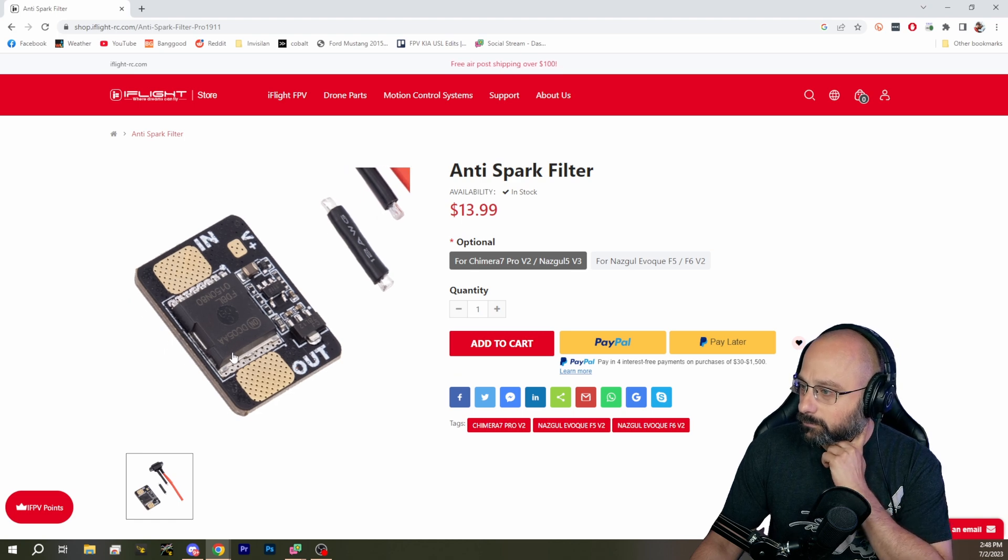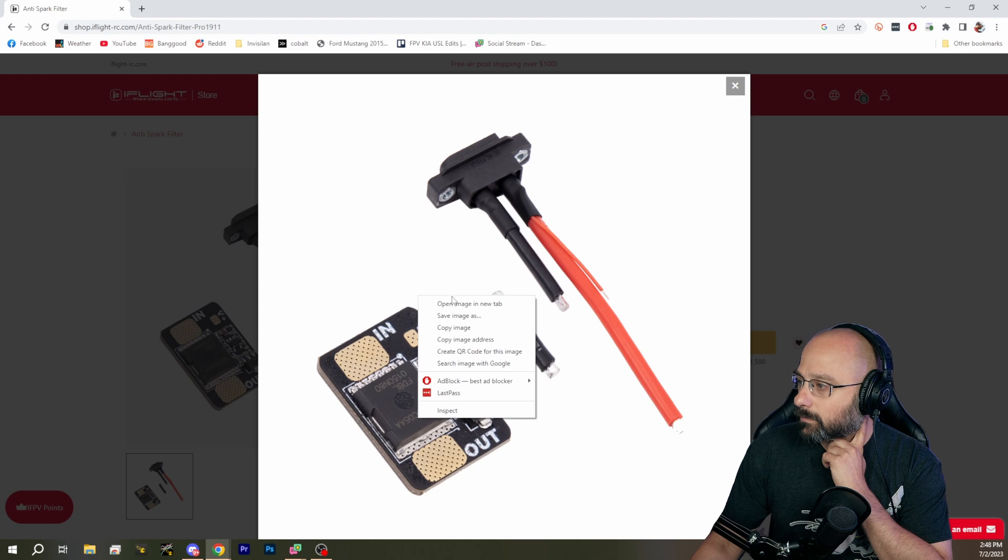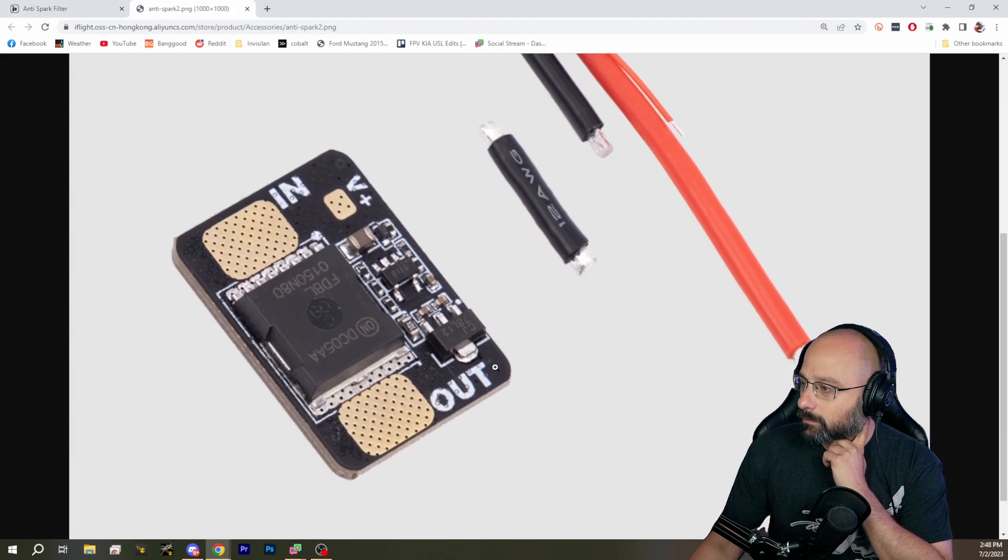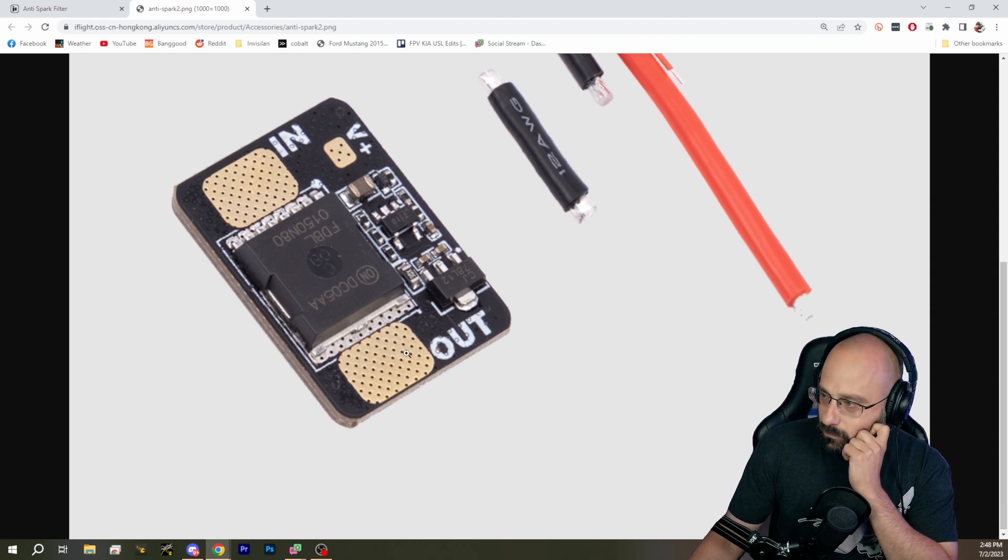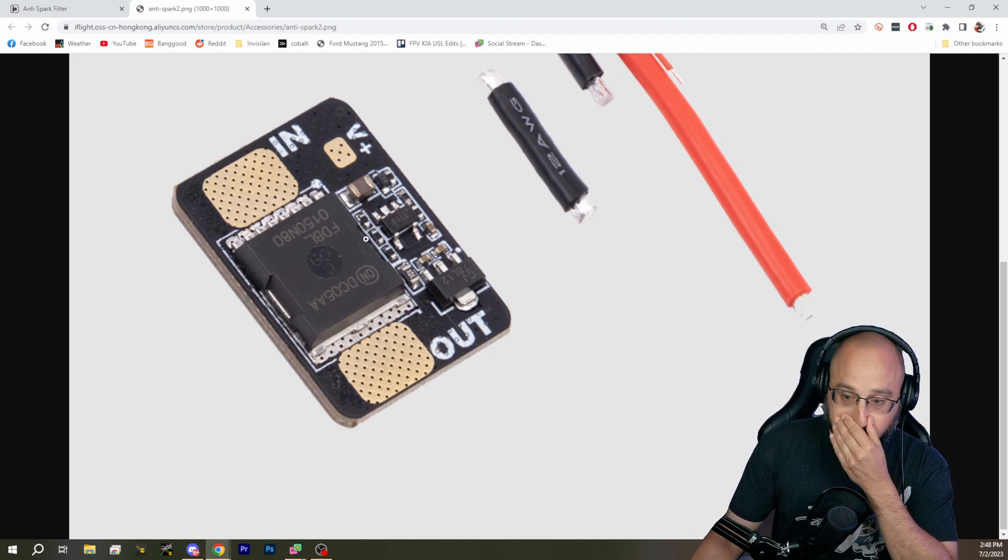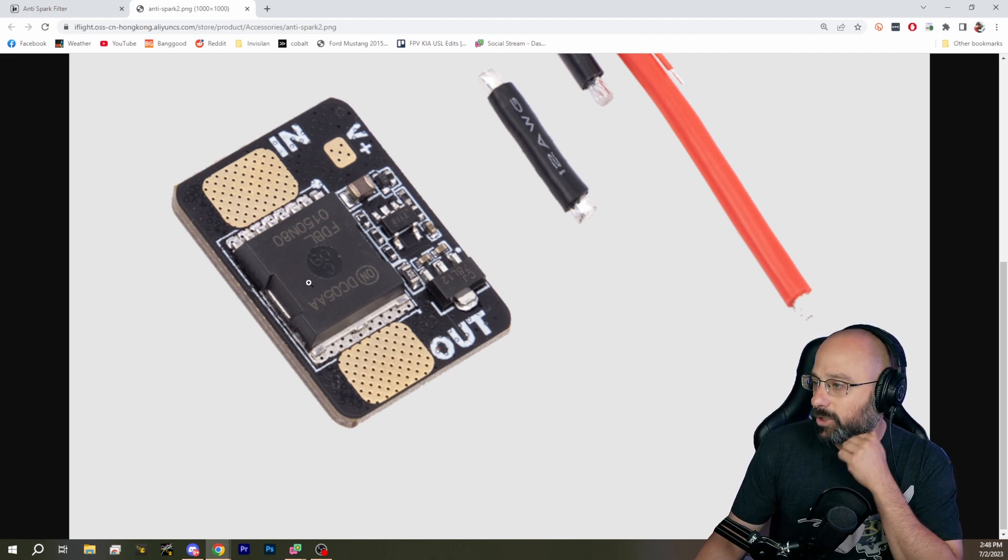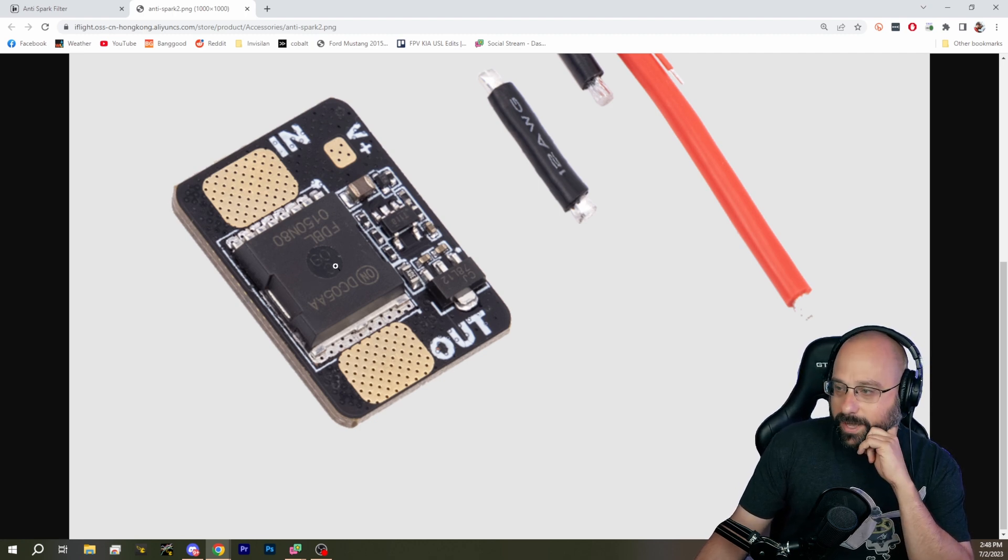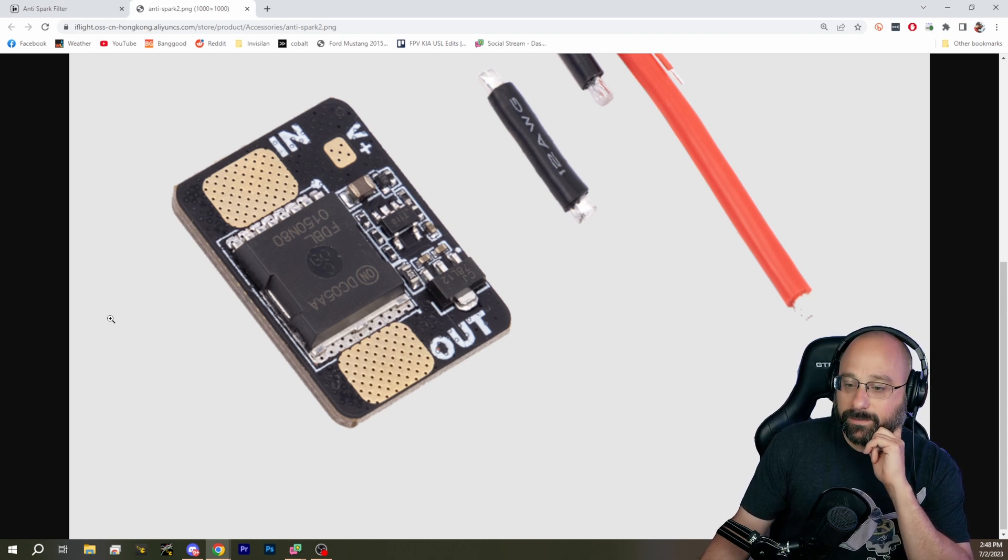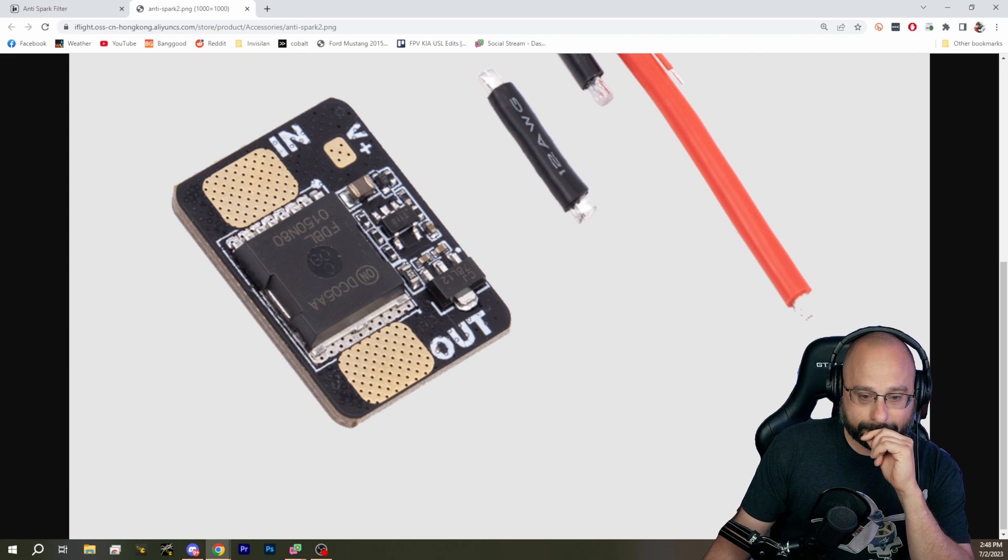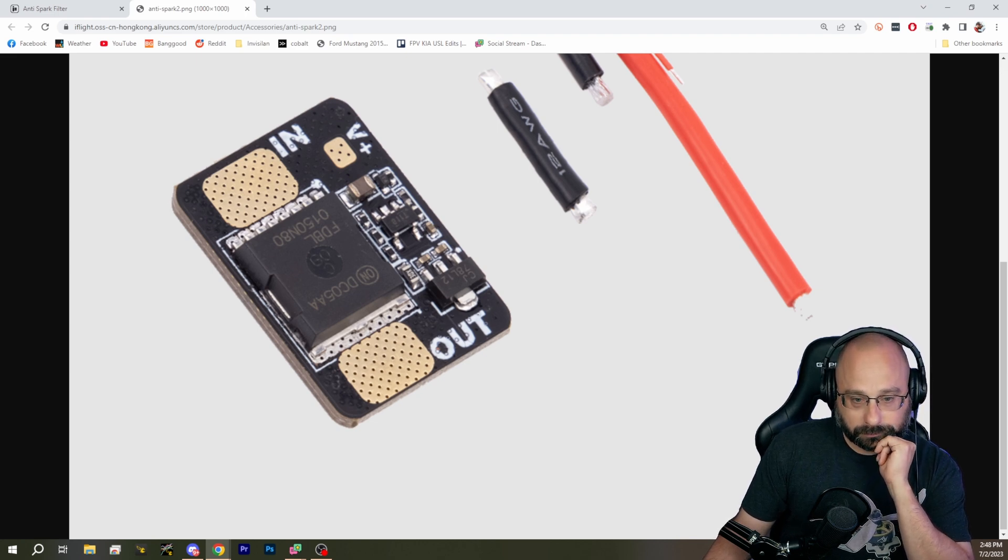That MOSFET there, I've already looked up, is a 300 amp 80 volt MOSFET. Is it rated to switch 300 amps? That's what it says. So could we then theoretically switch all of battery voltage? I'm not an electrician, no idea.